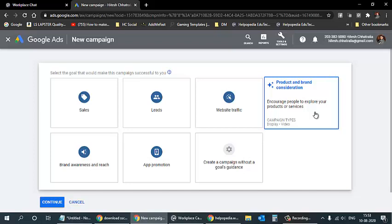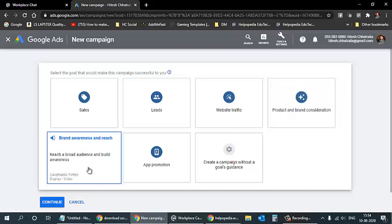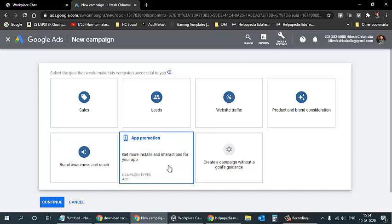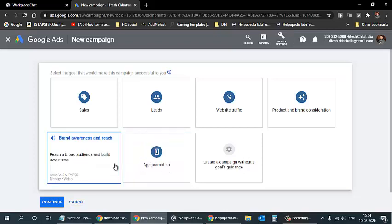Product and brand consideration encourages people to explore your products and services. Brand awareness lets you reach a broad audience, with an option to show your ad only to unique people so each person sees it only once. App promotion is for promoting an Android or iOS app uploaded on the Play Store, so people can download and install it.